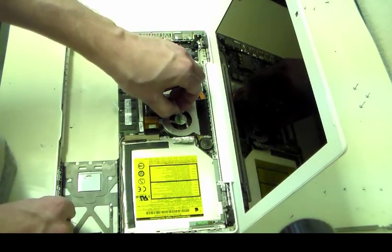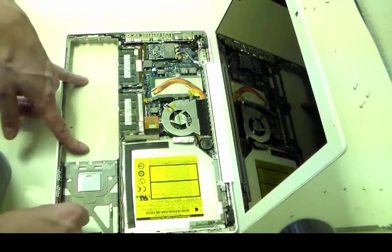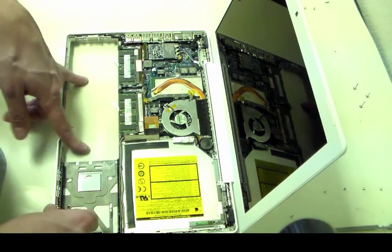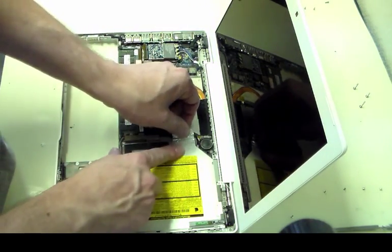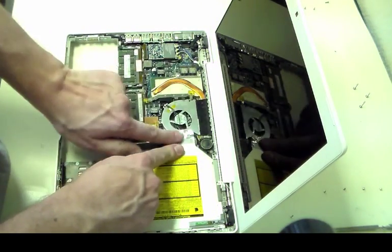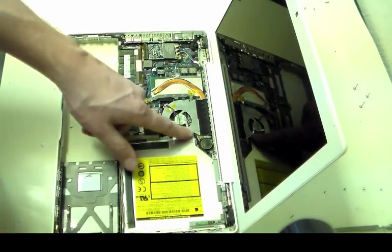That's why the fans are really important. That's why I'm replacing it in this particular machine: to keep it from overheating, save the computer's life, and make sure everything is working properly.